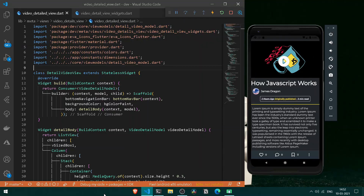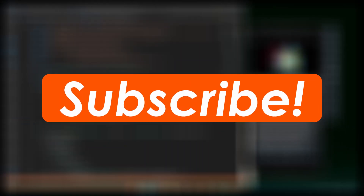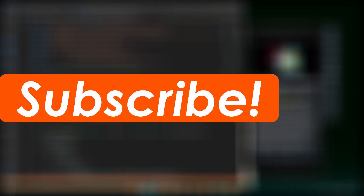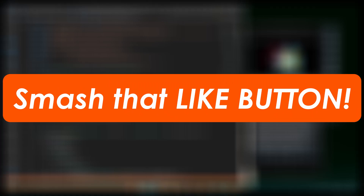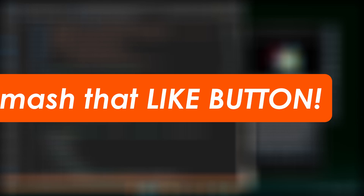Hello and welcome back. In this video we are going to learn how to play videos in our application — all the videos that we are getting generated from our Cloudflare work. Before jumping in, make sure you have subscribed to this channel, which provides premium content on Flutter, Firebase, and Dart. If you are new here, consider subscribing and also press the like button.